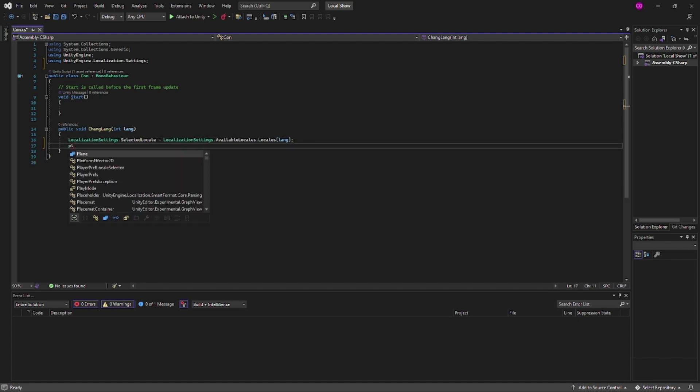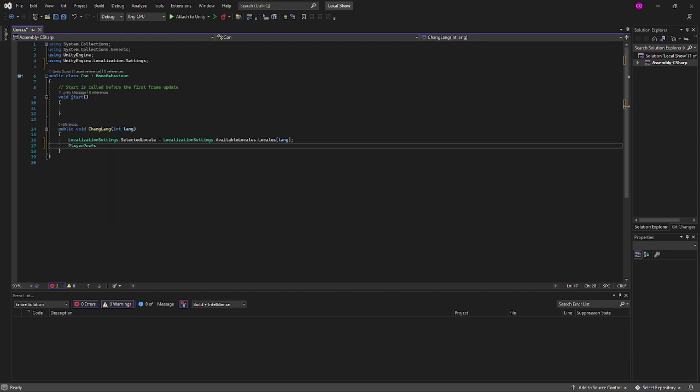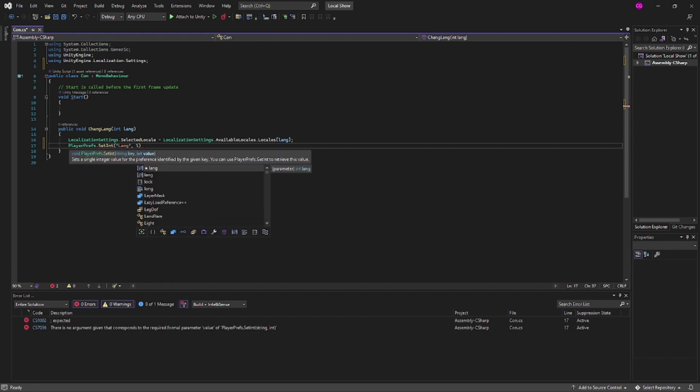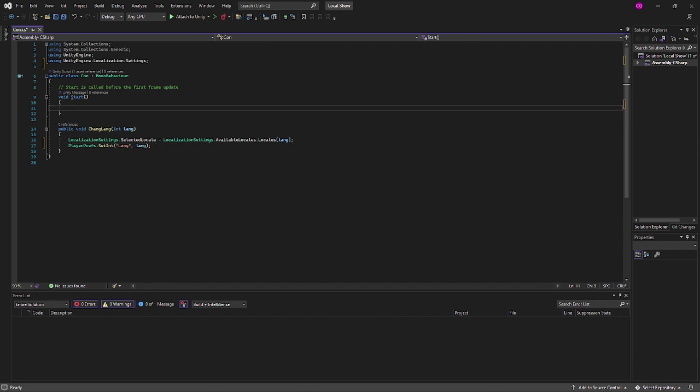We're also going to add a PlayerPrefs. We're going to set the int lang, it's going to be our lang. So now every time something is pressed it's going to save it. So next time they boot up the game they'll be able to get that int and that's what we're going to change now.